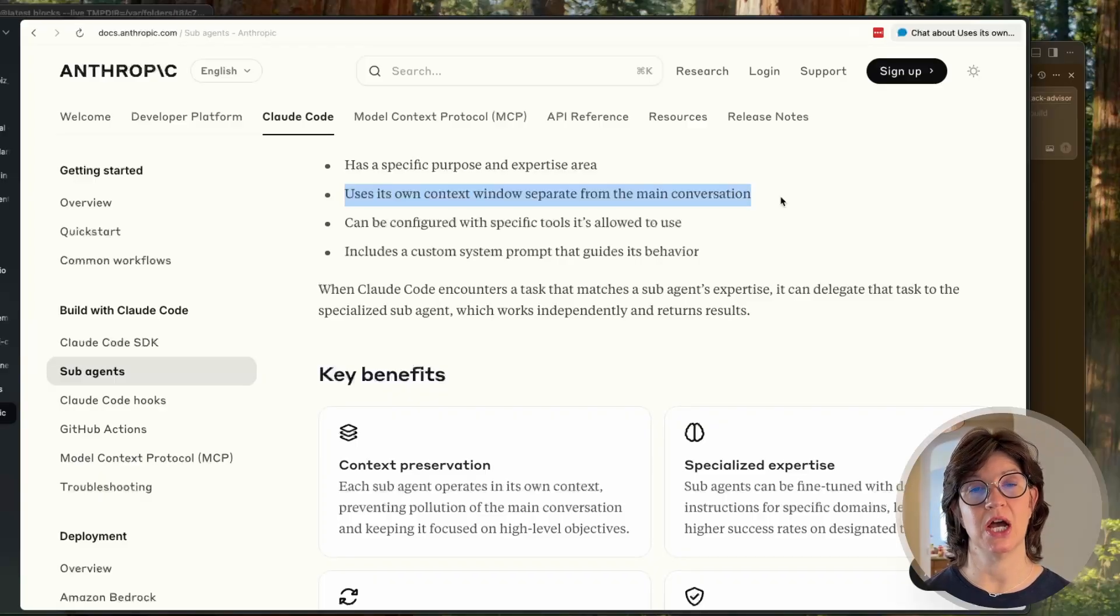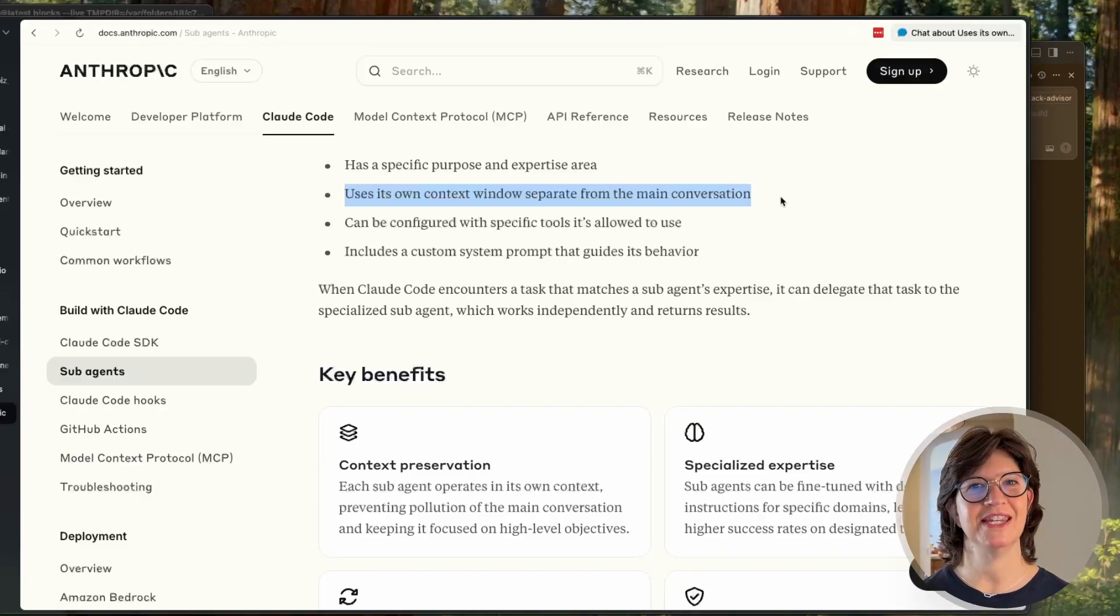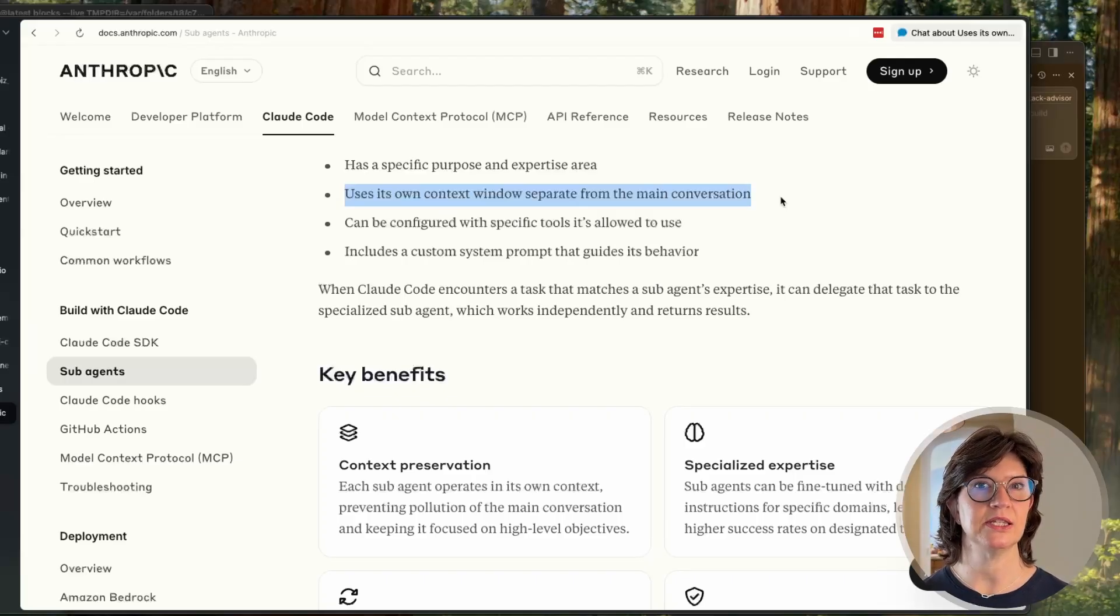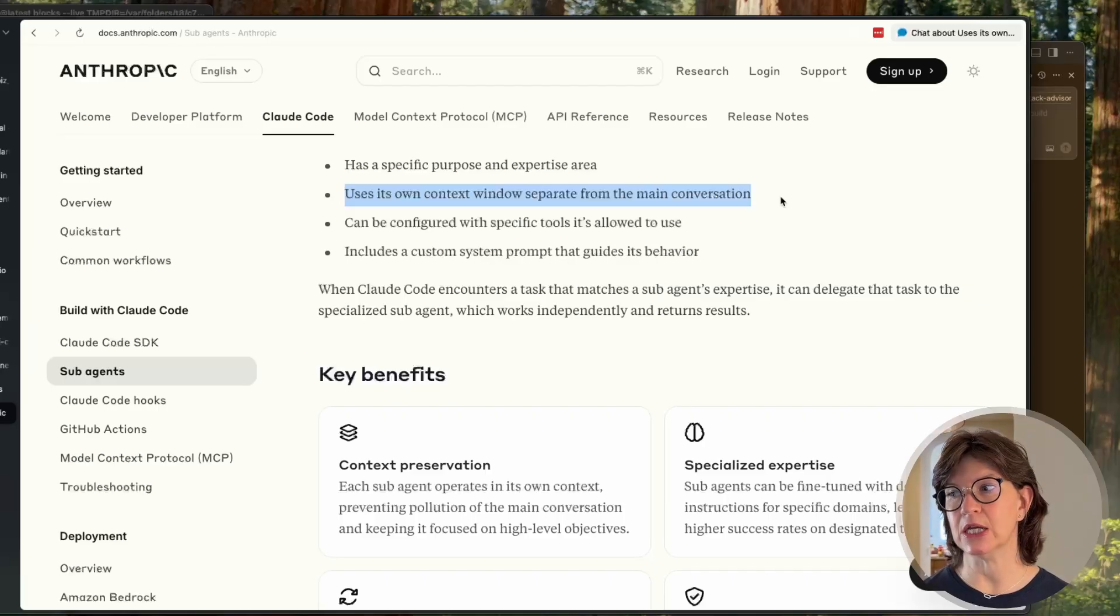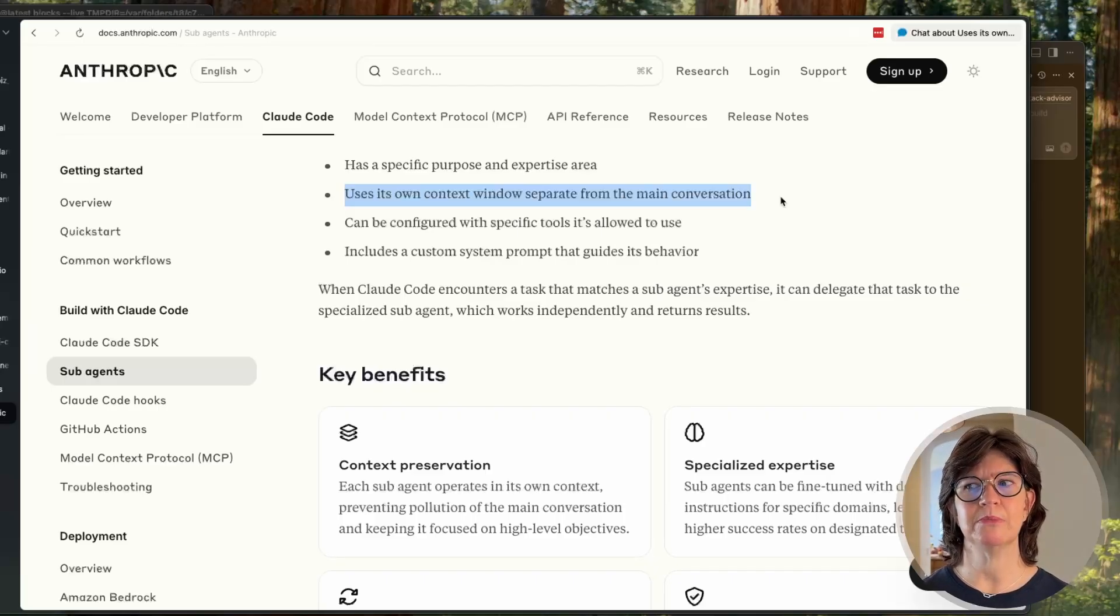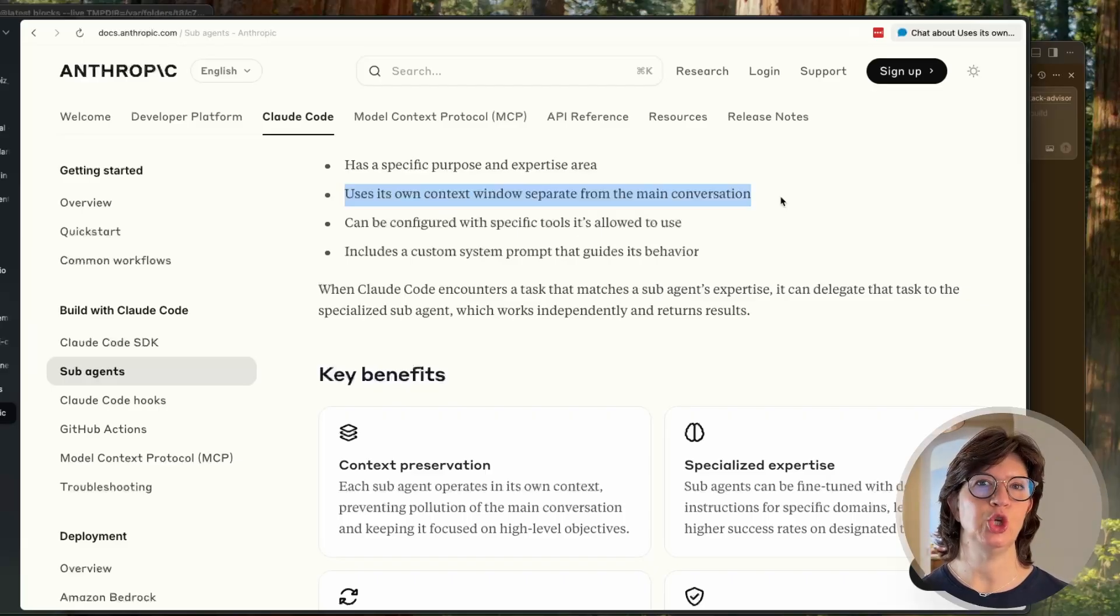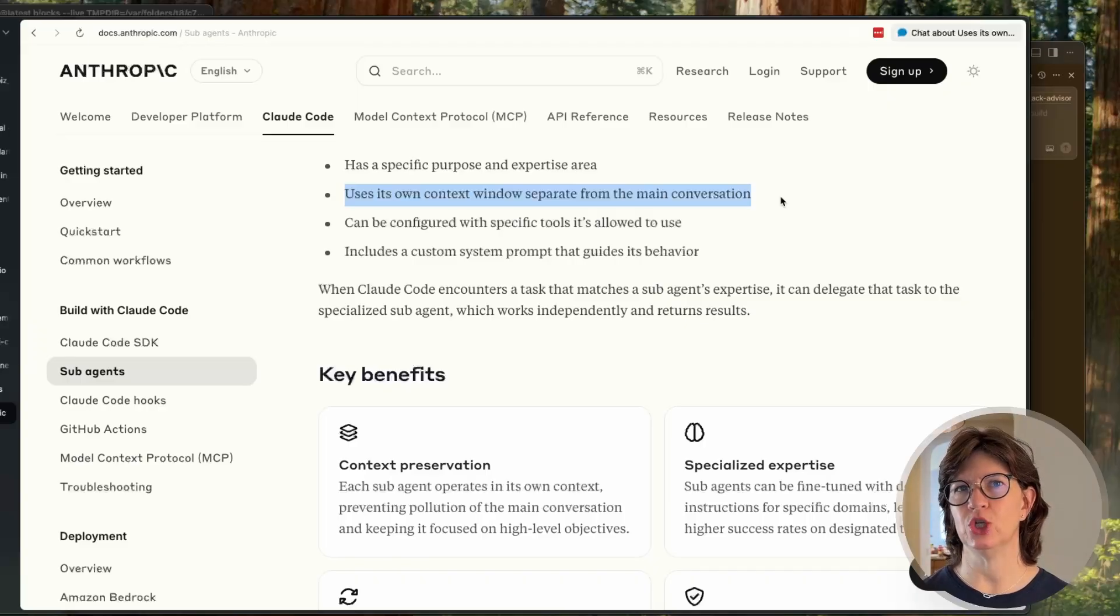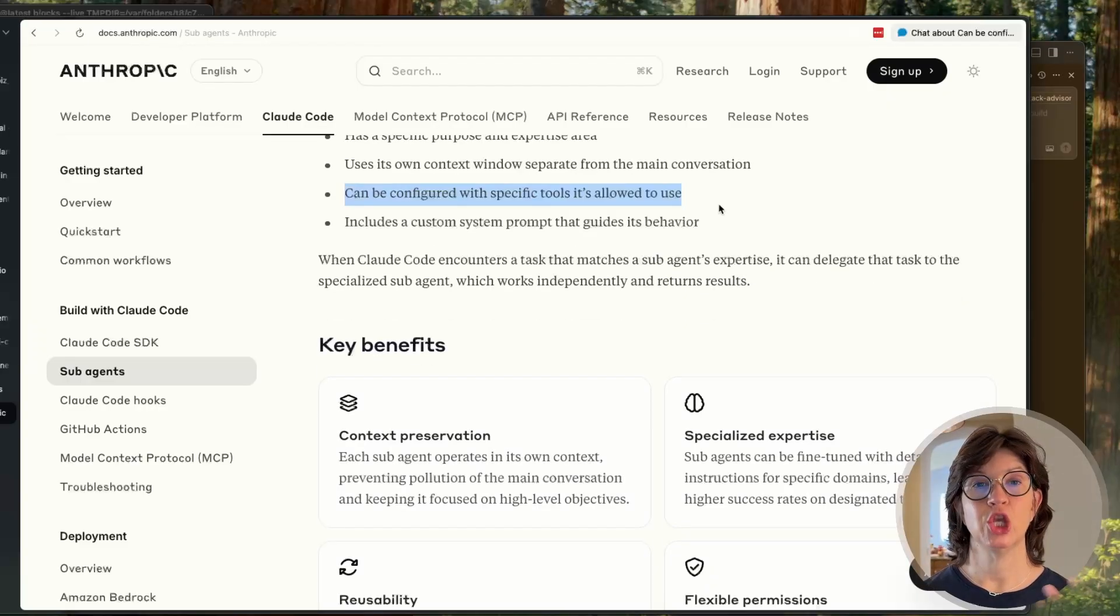It uses its own context window separate from the main conversation. This is great because it gives you the ability to have almost like a side conversation with this custom agent. It could be about user interface, testing, design, or even something like marketing or product definition. Really anything you can dream up, and whatever conversation you have with it won't creep into the context of the main project that you're working on.